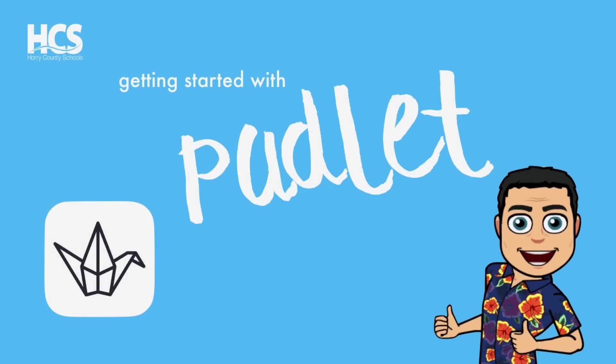Hello. I'm Grady Edwards, a Digital Integration Specialist with Horry County Schools, and today we will be exploring Padlet.